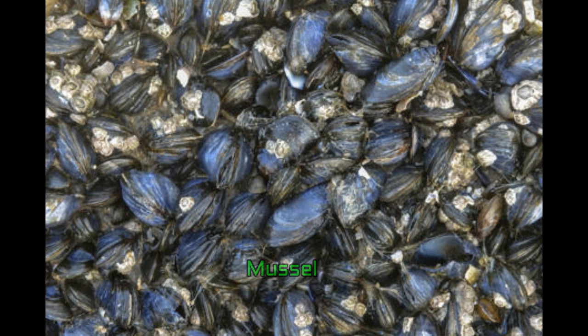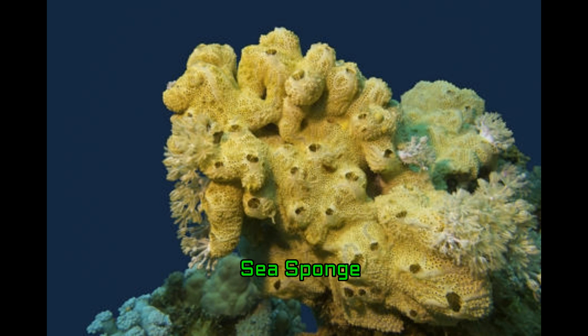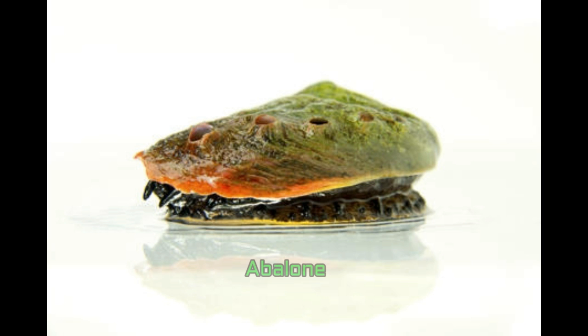Higher intertidal zone. This zone is submerged during high tides, especially during the peaks, and is left dry during the remainder of the day. It is a highly saline zone, making life for most aquatic plants difficult.